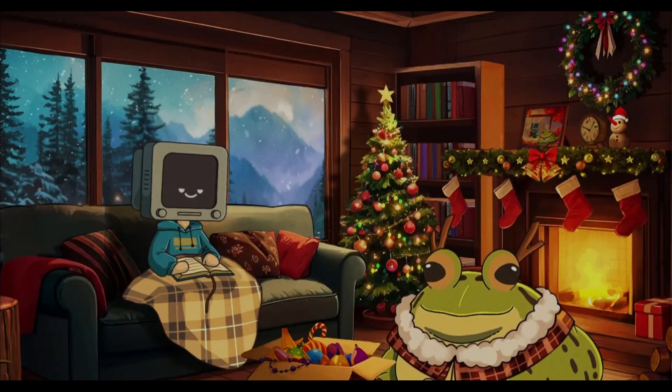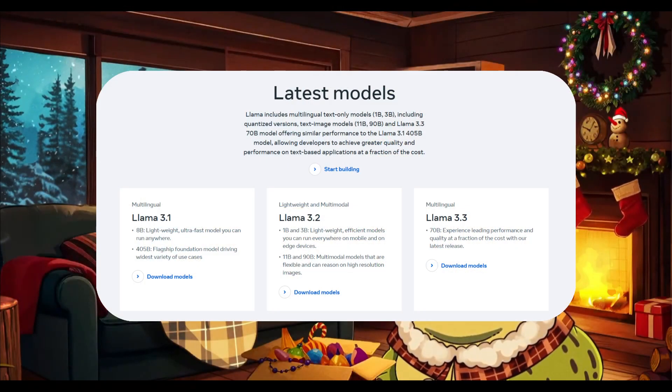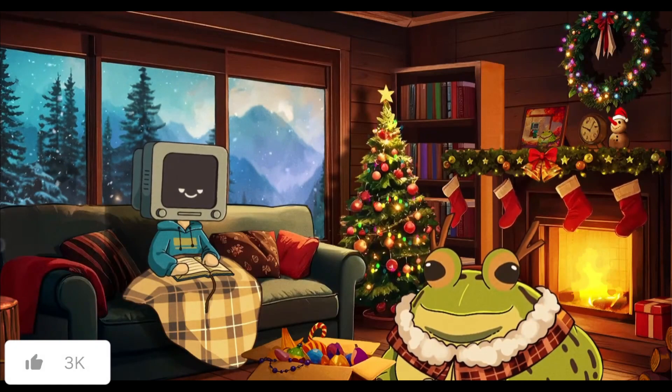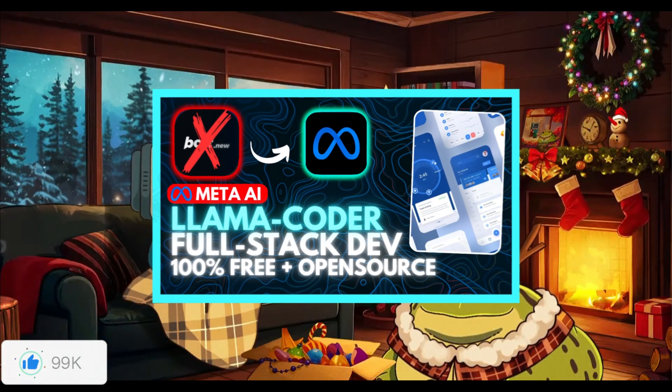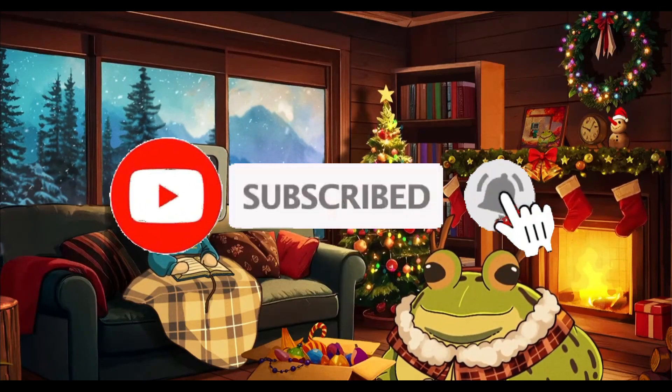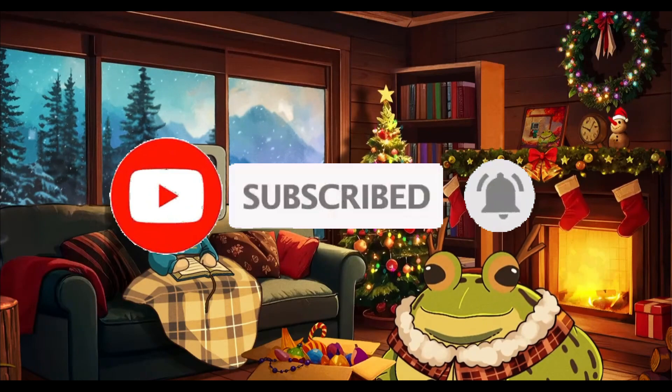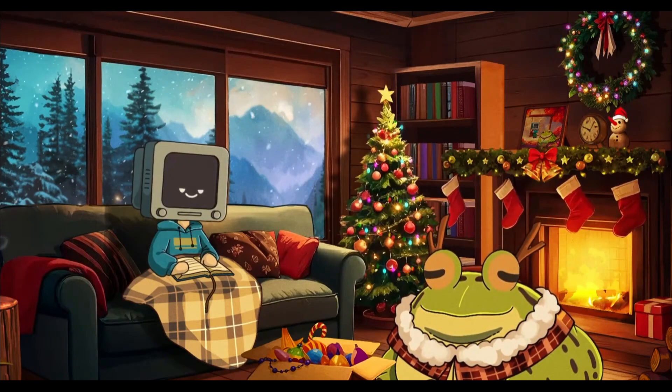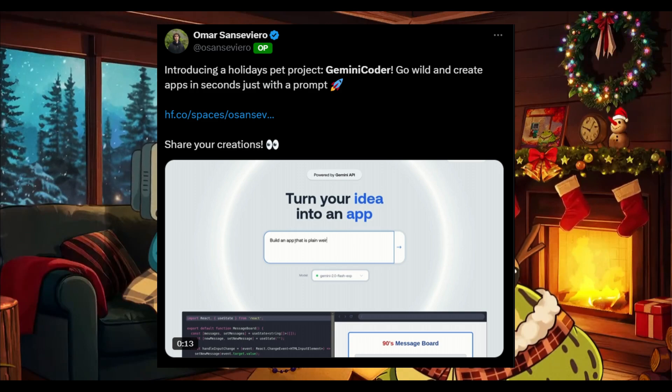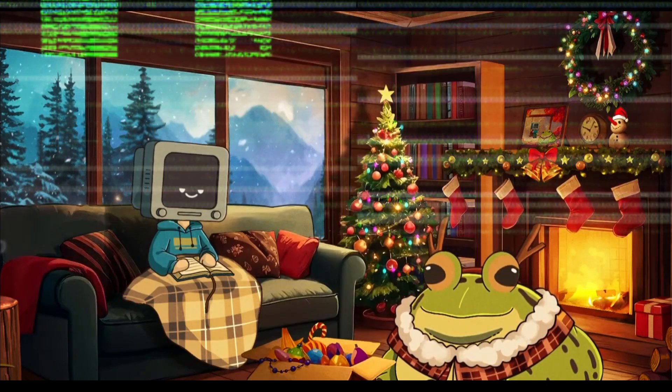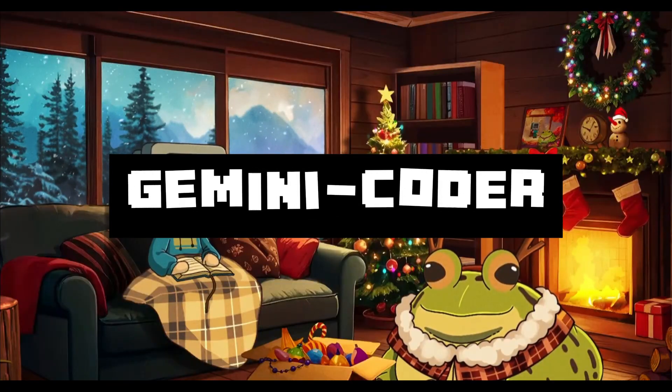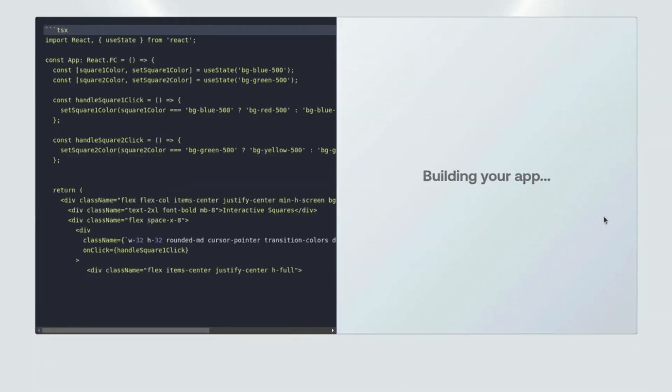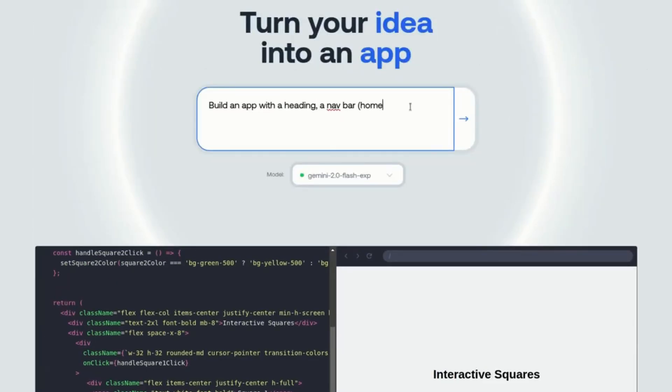A few weeks back when Llama 3.3 was released, a known developer on X released a new app builder focused on the model itself called Llama Coder, which was capable of building interactive applications that were quite powerful. This app is completely open source, which is where another developer named Omar forked the application and made it into Gemini Coder, which is completely free and open source and it's an application builder that you can install locally or on the web.